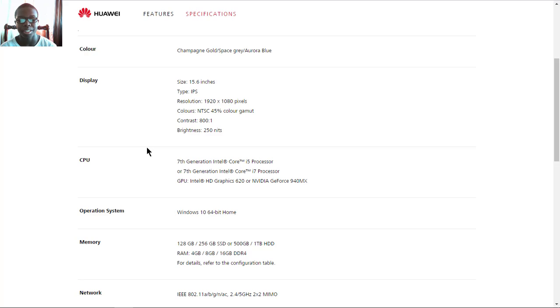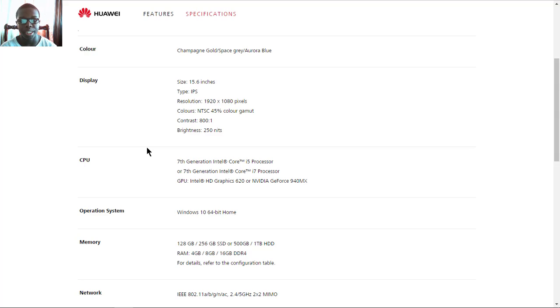It's powered by both 7th gen Intel Core i5 and i7 processors, with GPU options of either Intel HD 620 graphics or the Nvidia GeForce 940MX, which will be a better option for gaming.